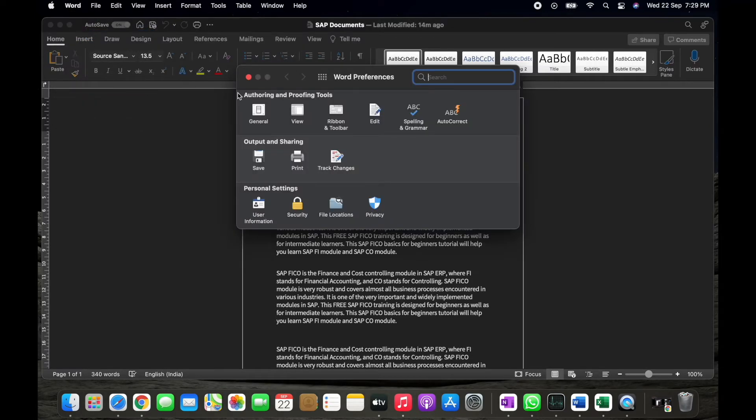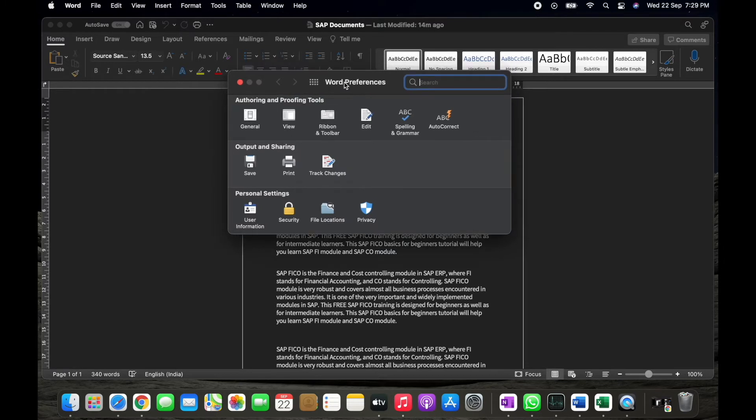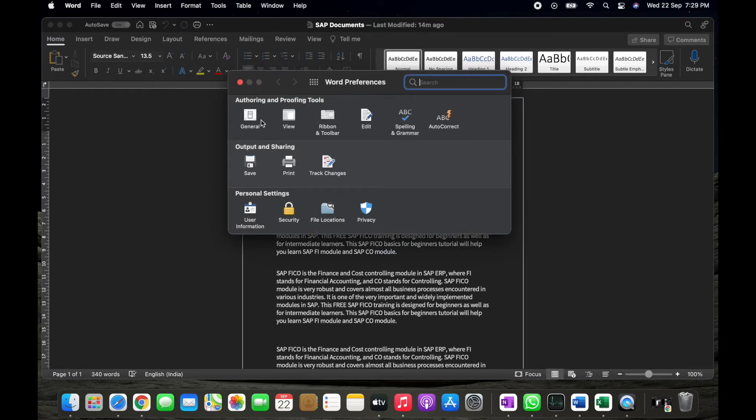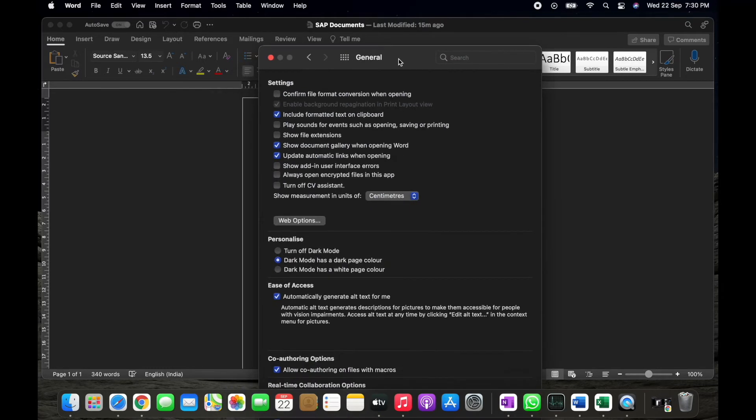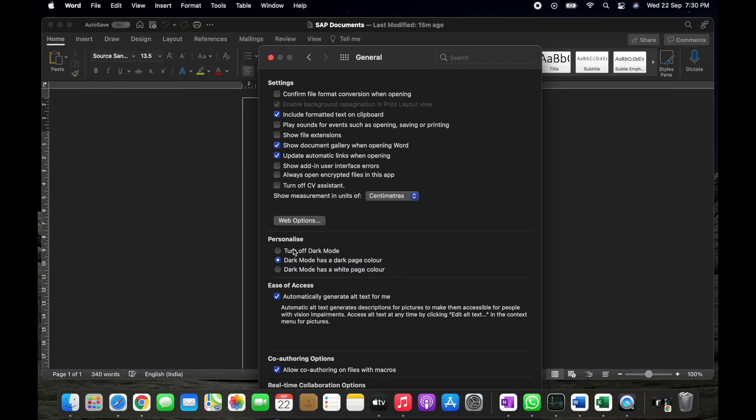A dialog box will appear on the screen and in that you have to go towards General. Simply click on General. You'll find a number of options will appear on the screen in list. In that you'll have to go towards Personalized option.